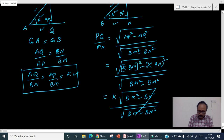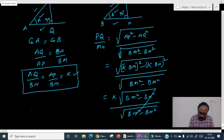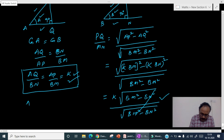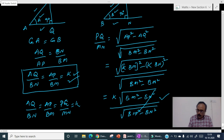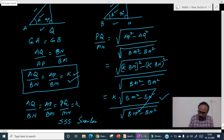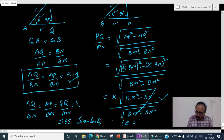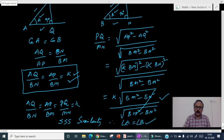So PQ by MN is also equal to k. Therefore from the earlier statements, AQ by BN equals AP by BM equals PQ by MN, each equal to k. Therefore by SSS similarity the two triangles are similar, and therefore angle A must equal angle B. This is the solution for the sixth problem.